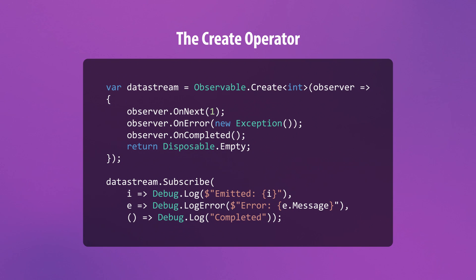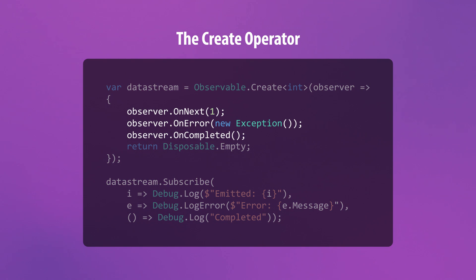The create operator allows you to define your own custom data streams by giving you access to the observer. Calling onNext, onError, and onComplete on the observer invokes the delegate methods that you pass in when you subscribe to the resulting observable.